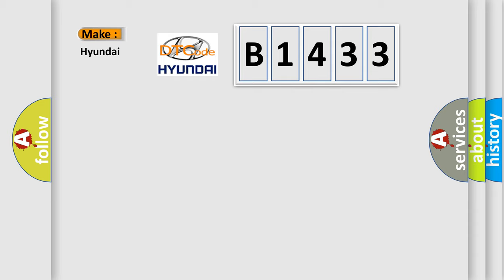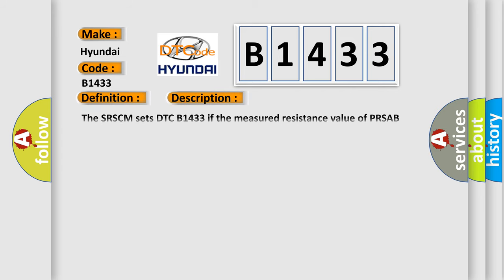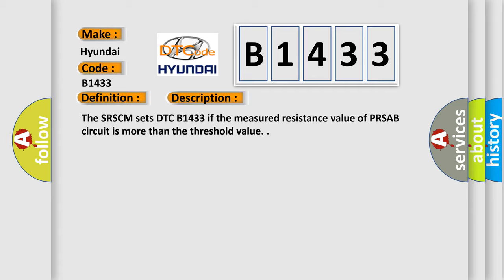So, what does the Diagnostic Trouble Code B1433 interpret specifically for Hyundai car manufacturers? The basic definition is Side Airbag Rear Passenger Resistance Too High. And now this is a short description: The SRSCM sets DTC B1433 if the measured resistance value of PRSAB circuit is more than the threshold value.